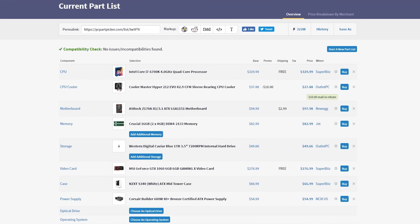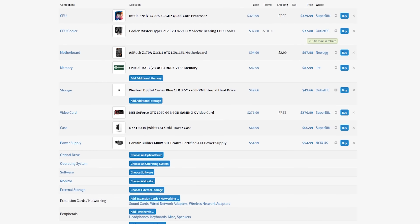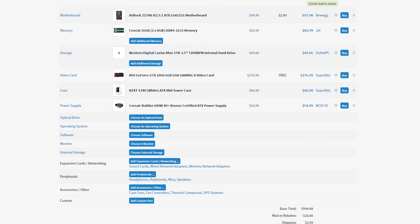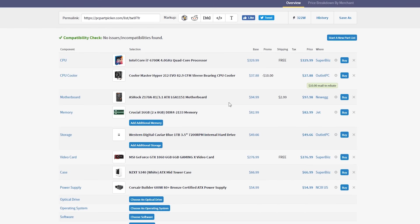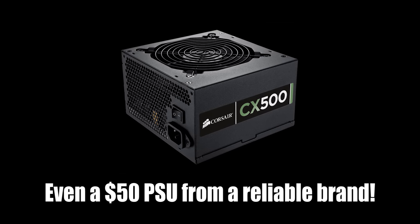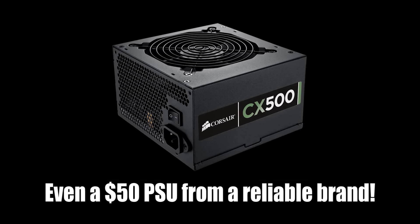Here's a bare-bones i7 editing rig build list for anyone interested. A cheap motherboard and modest power supply are key when it comes to keeping the price down. No need to spend $200-plus on a Z170 or Z270 motherboard, and no need to spend $200-plus on a power supply when a $100 unit would do the job just fine. These parts are linked in the video description.